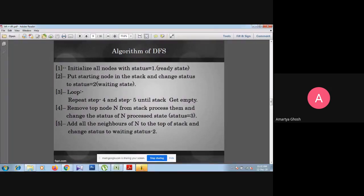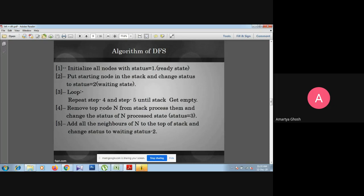The algorithm of DFS: initially all nodes are in status equals one, that is the ready state. Put the starting node in the stack and change its status to two, the waiting state. Then loop and repeat steps four and five until the stack gets empty. Within the loop, remove the top node — in BFS we remove the front, but in DFS we remove from the top.